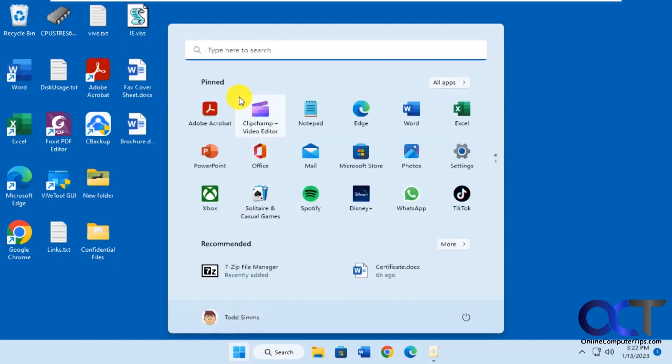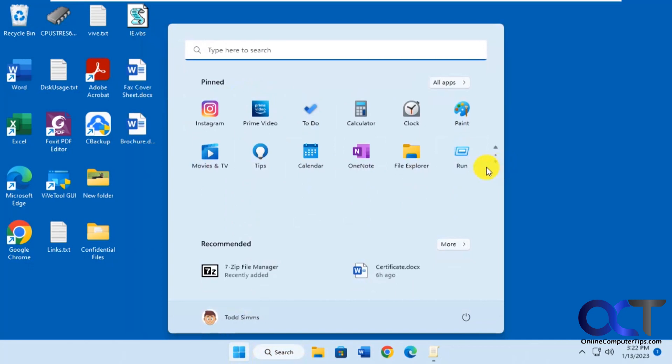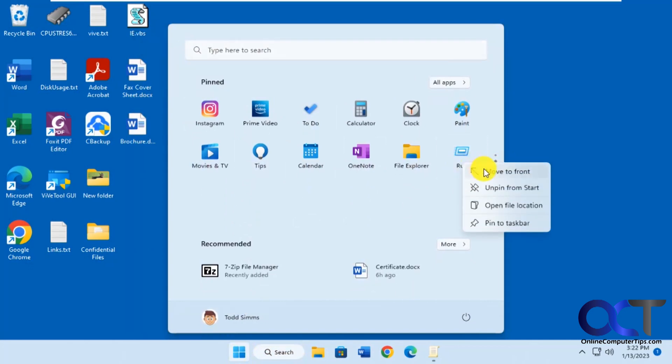Then when you click on start, you'll notice it's not going to be in the front. You could go down to the bottom here, you'll see it at the end, then you could right click it, move to front.